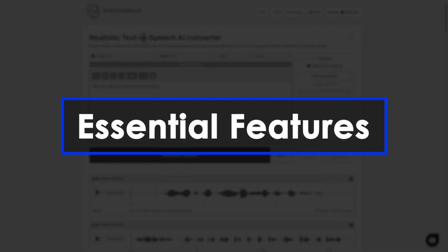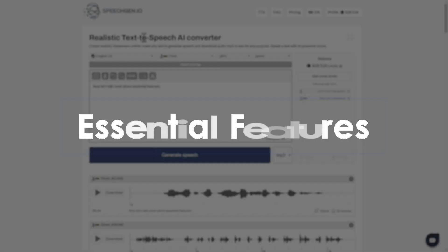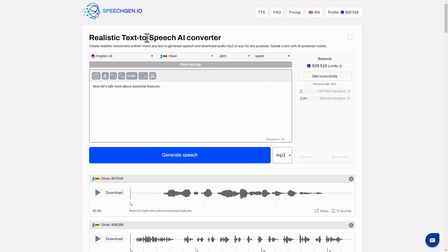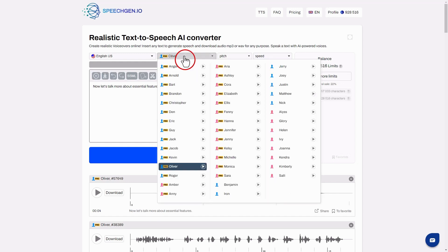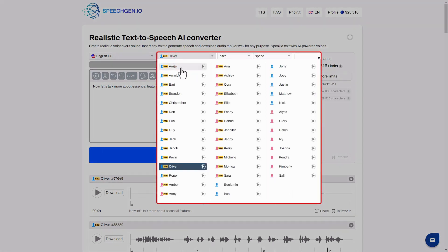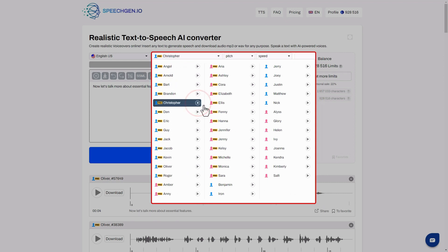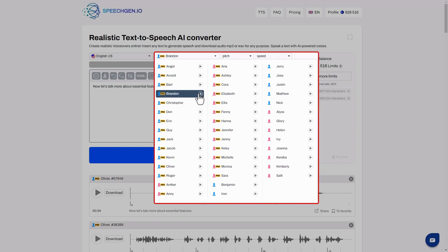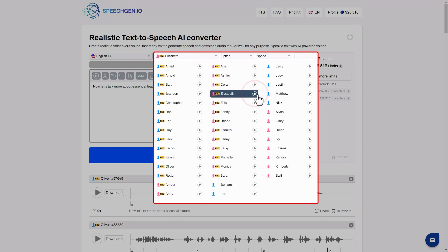Now let's talk more about essential features. To change the voice, click on the speaker's name. You can listen to each voice for free on this menu. Click the play button and listen to the voice. Convert text to speech with modern artificial intelligence — click the name to select a voice and generate audio from your text.